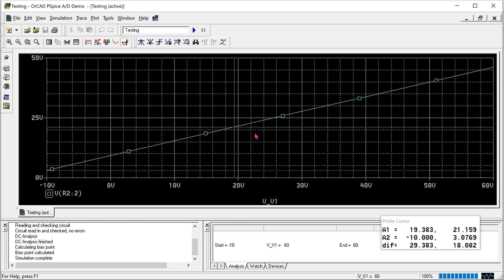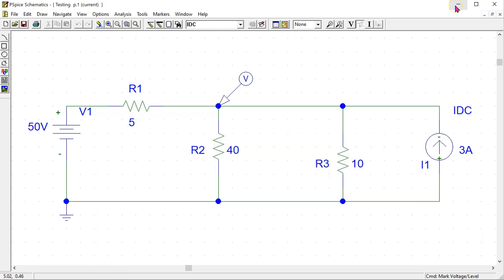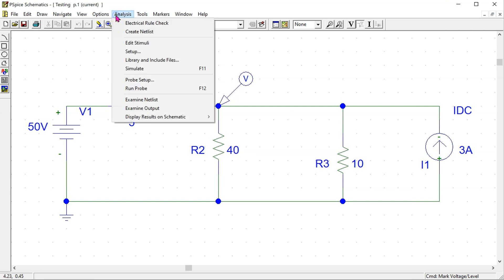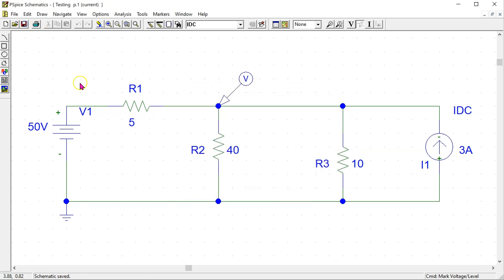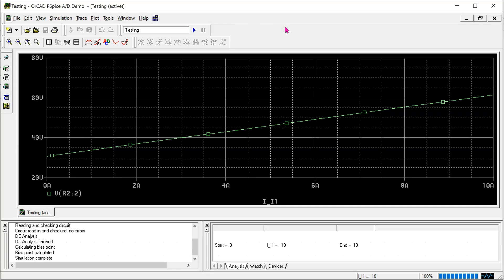This shows how we can use the DC sweep feature to sweep for a voltage source magnitude. Now let's see how we can sweep for a current source magnitude. Go to analysis setup, then DC sweep. We need to do a current source sweep and the current source part name is I1. Suppose we want to sweep from 0 amps to 10 amps with an increment of 1 amp. Click OK, close, and save. When we click simulate we can see that on the x-axis we have the current source magnitude.